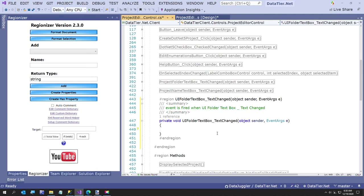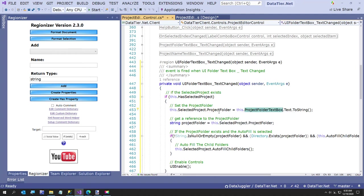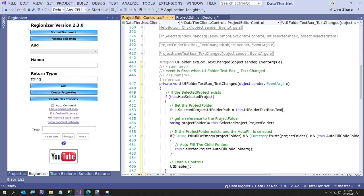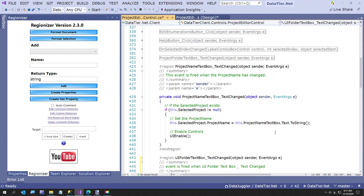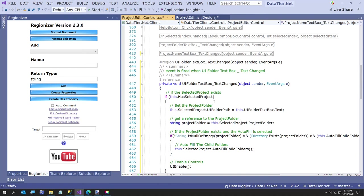It's on my list to make some new videos for Regionizer - I think it's a pretty neat tool for formatting a C# document. So now we go here and we're going to copy that code. Mainly I just wanted to get this. We're going to say this dot selected project dot UI folder path equals this dot UI folder text box dot text. And that does not need a toString on there - I don't really know why. Text is a string. Sometimes I find old code and don't know what that old me was thinking.